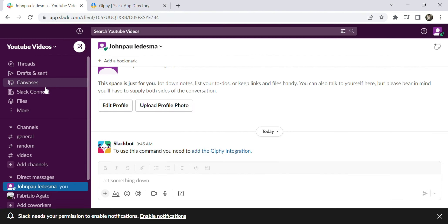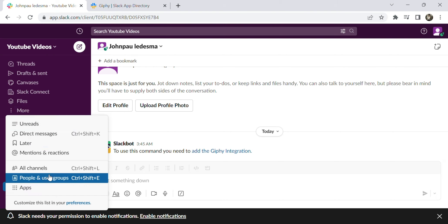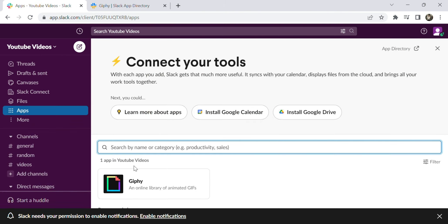The second option is to click the three dots menu under files, then apps, and we can see the Giphy here.